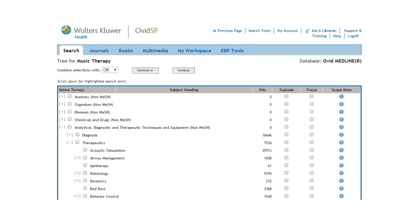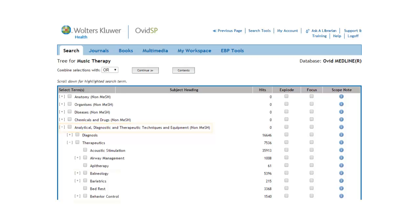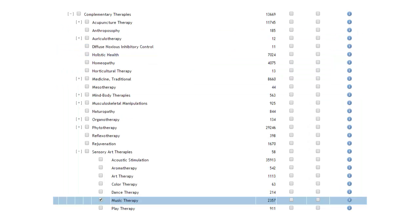Mesh headings are organized in species genus trees, where the broader terms are at the top of the tree and more specific terms are listed further down. Let's scroll down and find out where Music Therapy is in the tree structure.